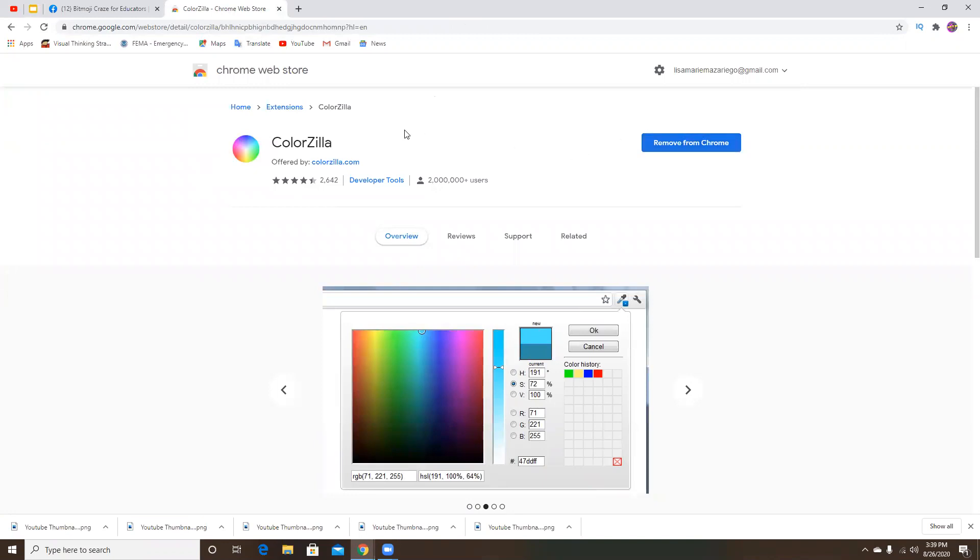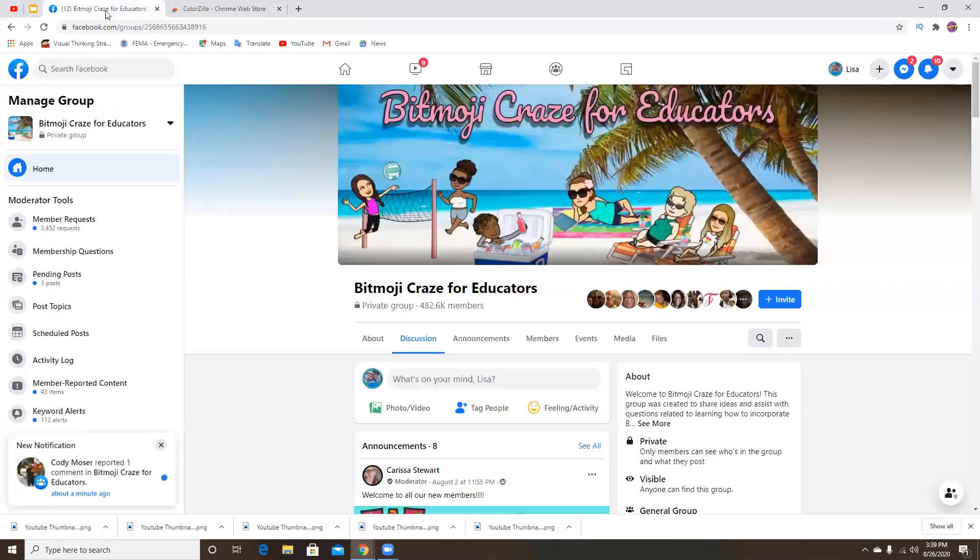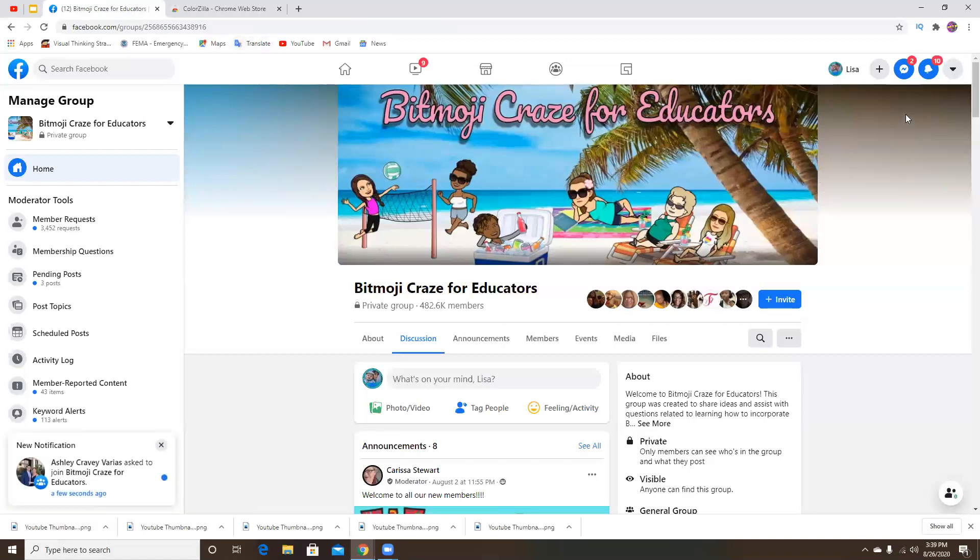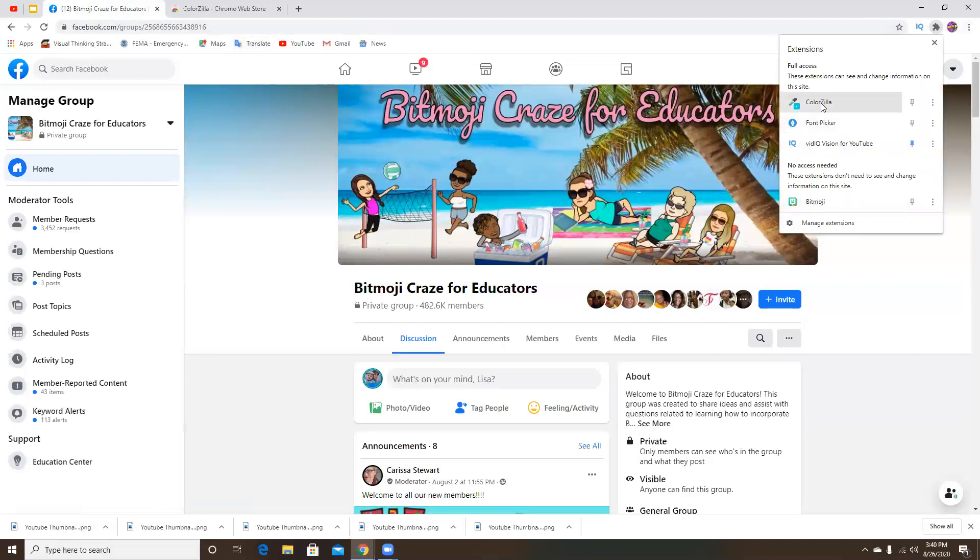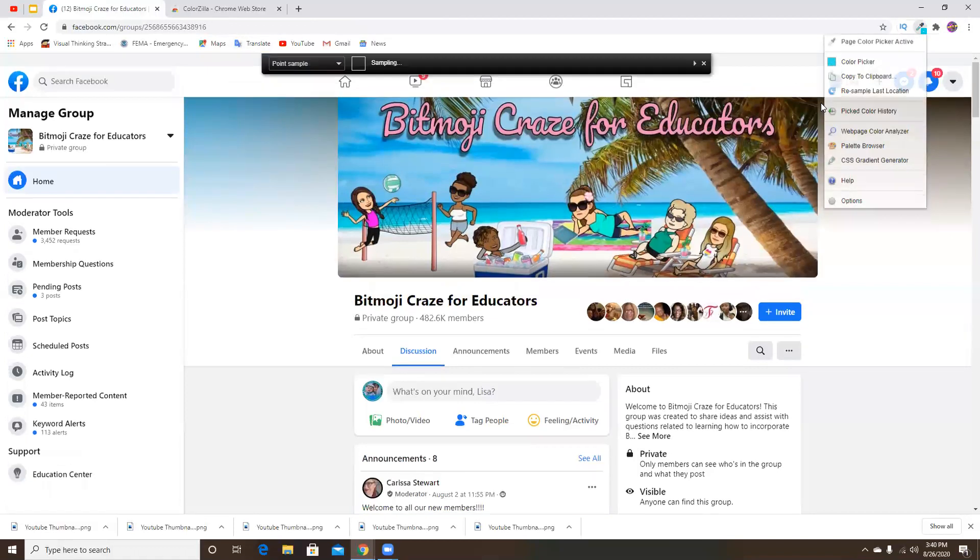Once you add it and you want to identify a color, colors have codes. So for example, if I go up to the little puzzle piece here, this is where my extensions are. Yours might just pop up along the top. That's not the way mine are set up. And then you click on where it says Colorzilla.